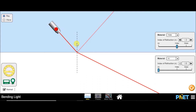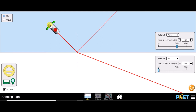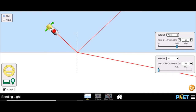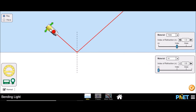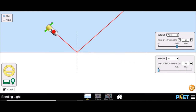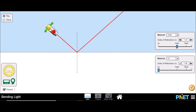This is the angle of incidence and this is the angle of refraction. Now if we increase the angle of incidence, the angle of refraction also increases. At some point, the angle of refraction will just become 90 degrees. This angle of incidence at which the angle of refraction becomes exactly 90 degrees is known as the critical angle.